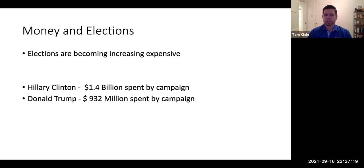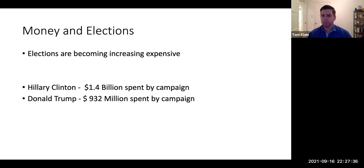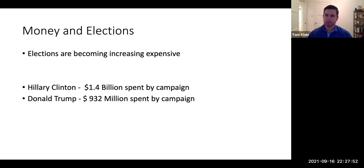Let's close up this part of the lecture on elections and talk about the influence of money in elections. Elections are becoming more and more expensive. In 2016, Hillary Clinton spent $1.4 billion to lose to Donald Trump, and Donald Trump spent $932 million to beat Hillary Clinton. That is well over $2 billion spent just on one election.